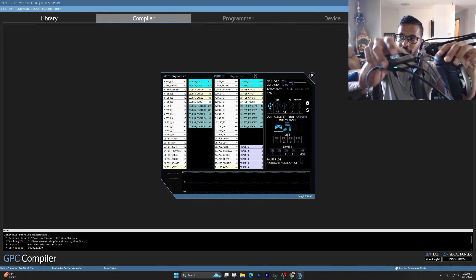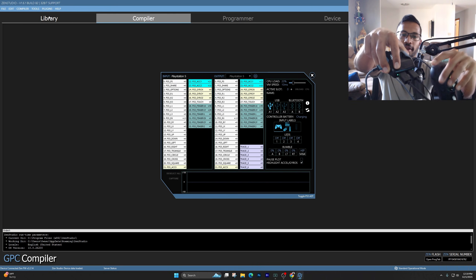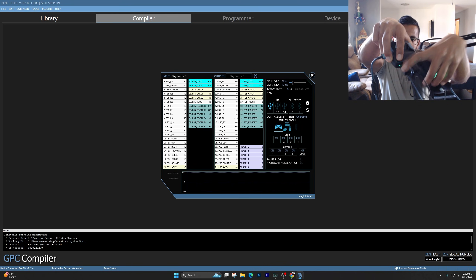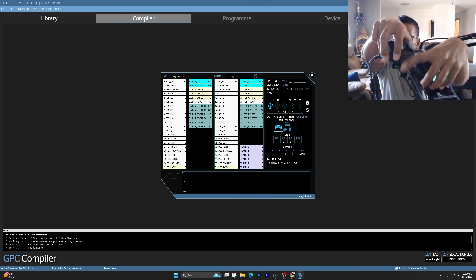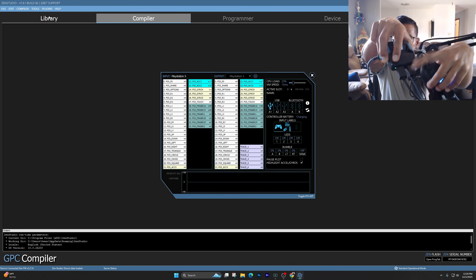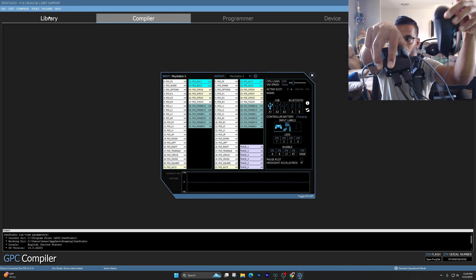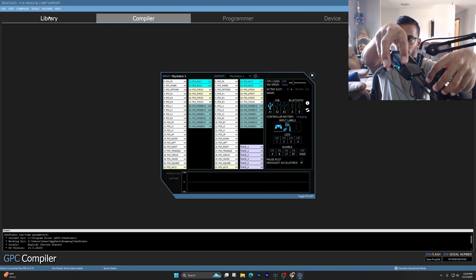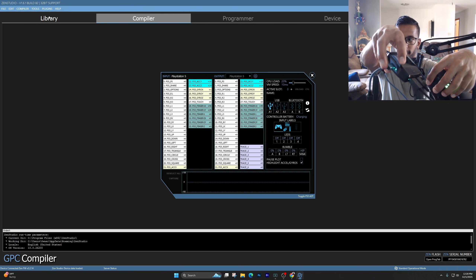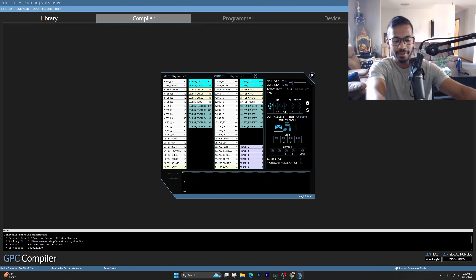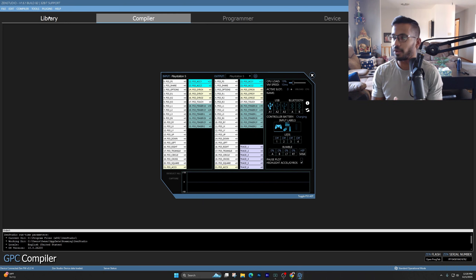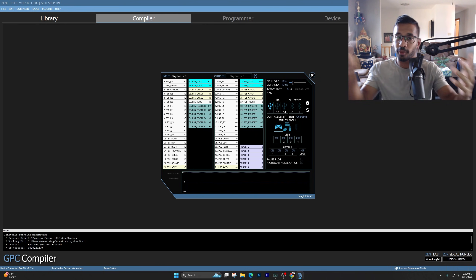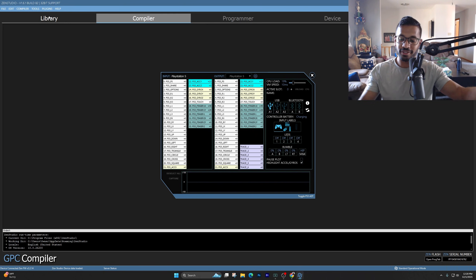That's how simple it is to set up your Cronus Zen with your mouse and keyboard. Make sure your keyboard goes on the left side, your mouse on the right side, and your controller must be plugged in first. Hope you guys enjoyed — I bought all these new things because a lot of you wanted a setup video, and that's literally how simple it is.